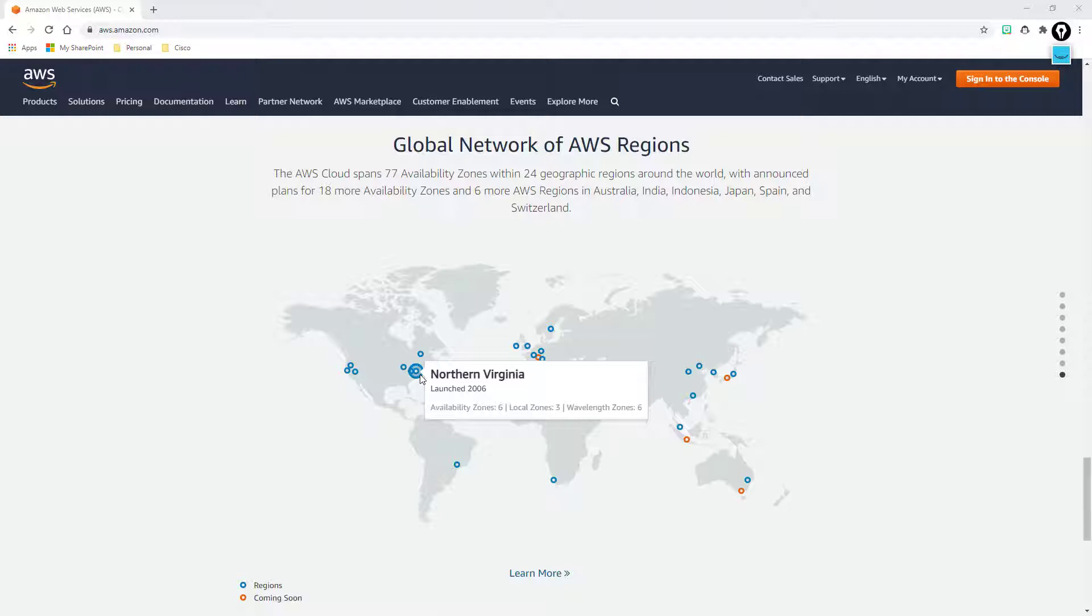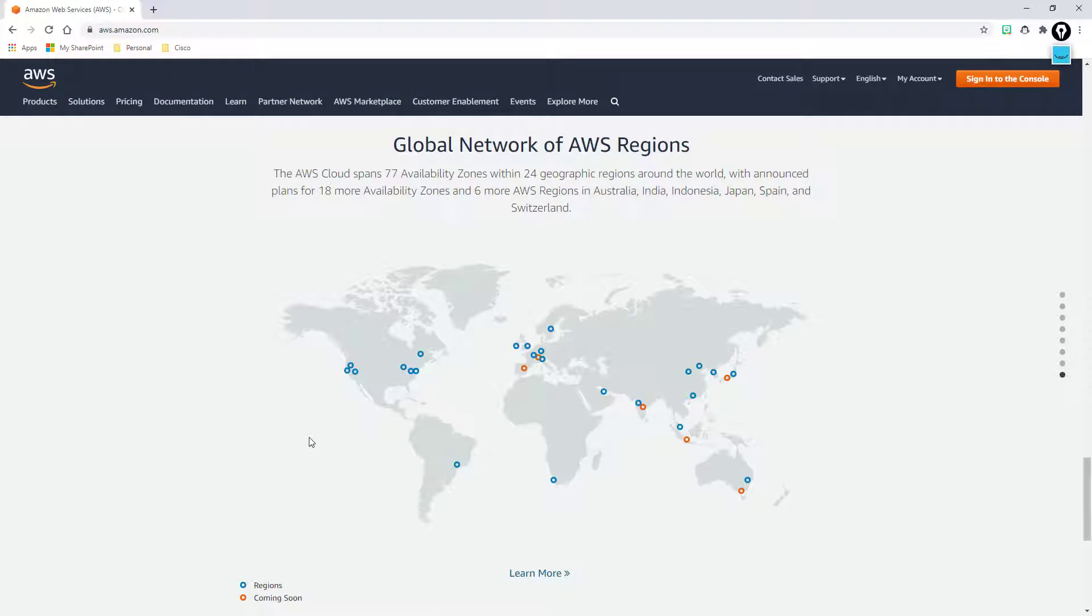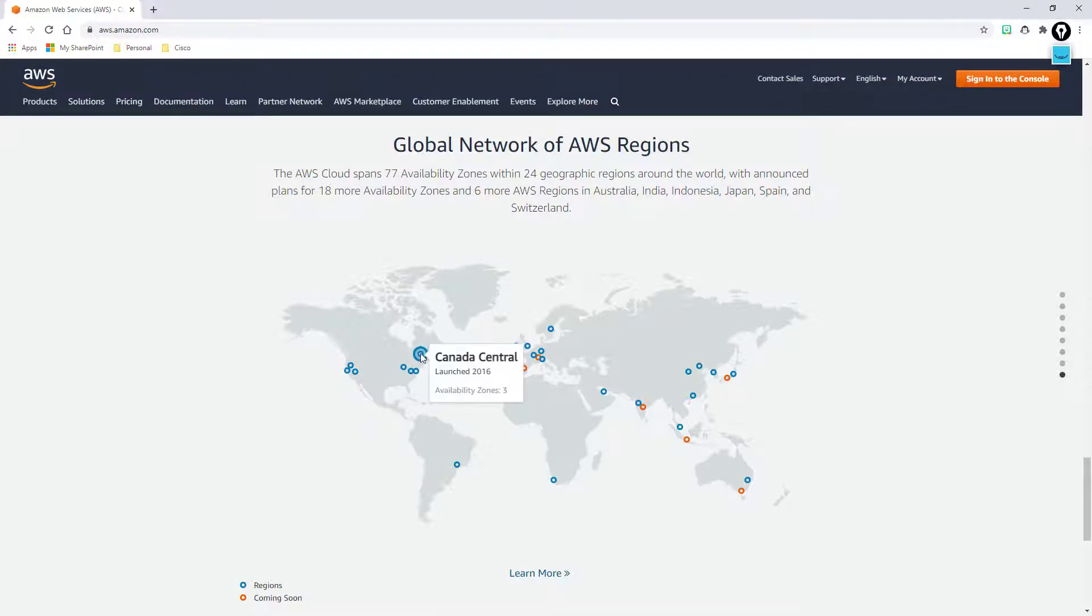You might want to have some of your data in Northern Virginia, you may want to try to have another account or some other data in another availability zone or in another region. So you can use this map to figure out where and what region you're going to be able to put your data in and also how many data centers do you have as an option.